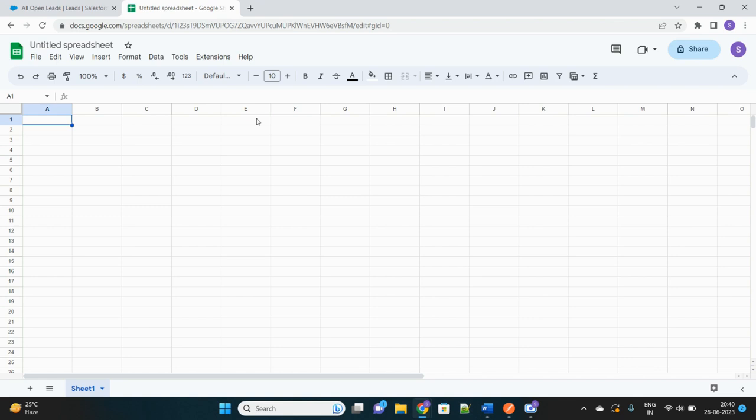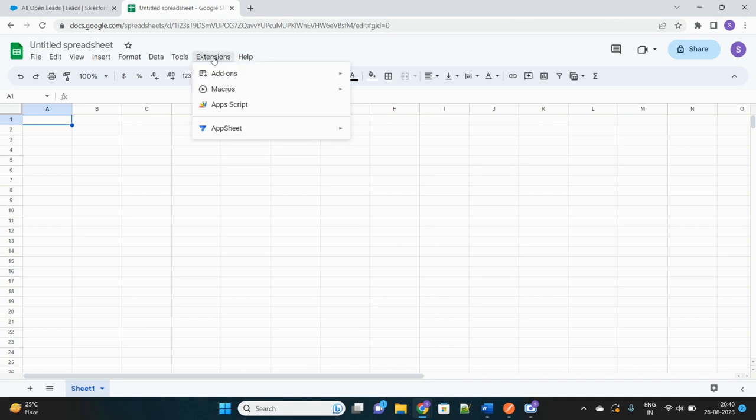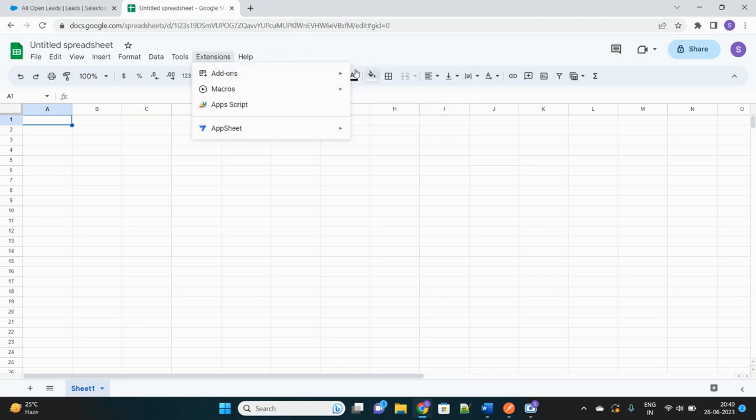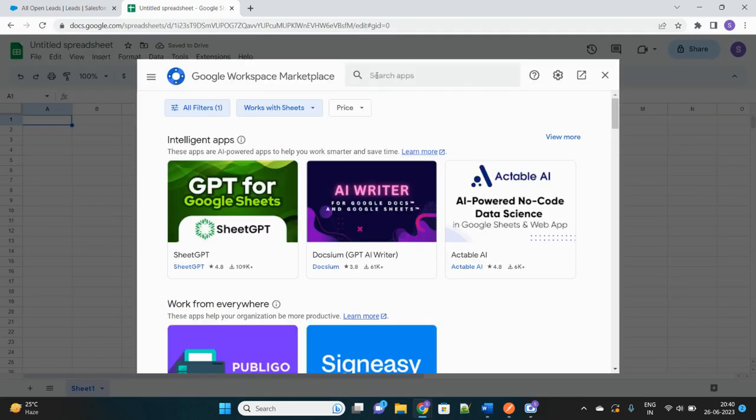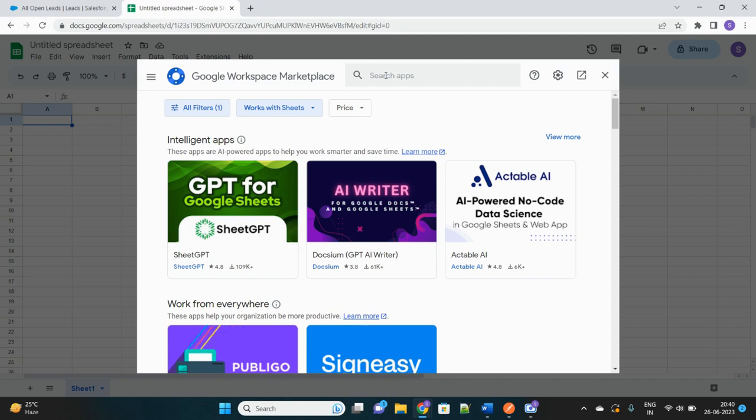So let's begin. First of all, open Google Sheets from your browser and then under Extensions you can see there is a button called Add-ons. Click on Get Add-ons. Here it will give you the option to install those connectors. Basically it's a third-party system since Salesforce is a third-party system for Google, so you have to have an intermediate connector which can connect both of them.